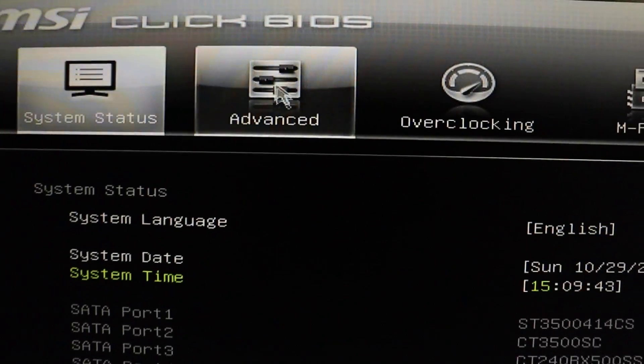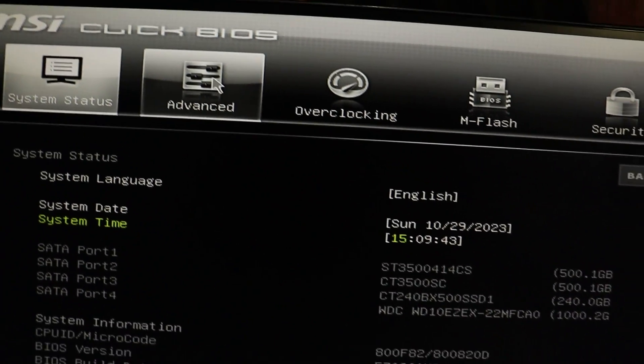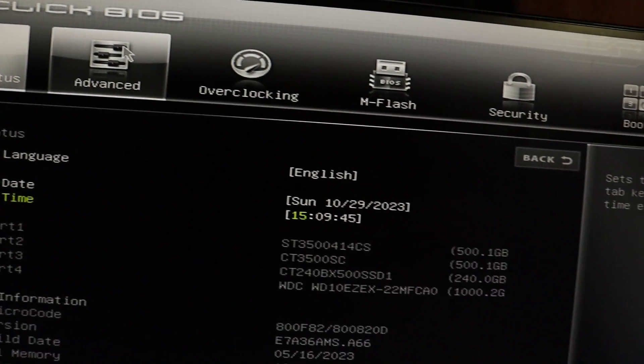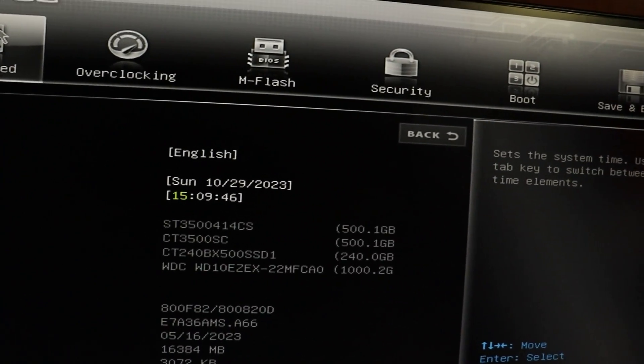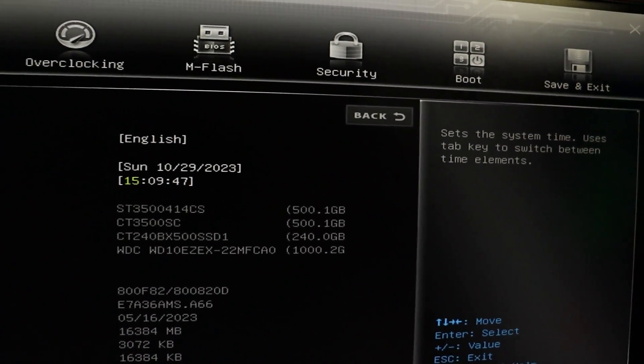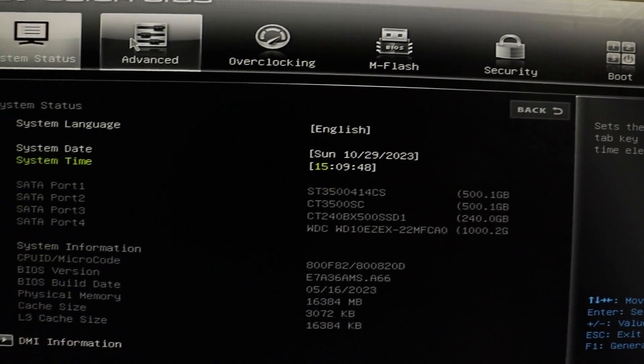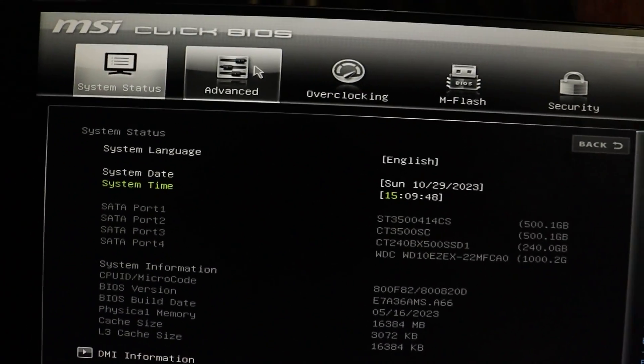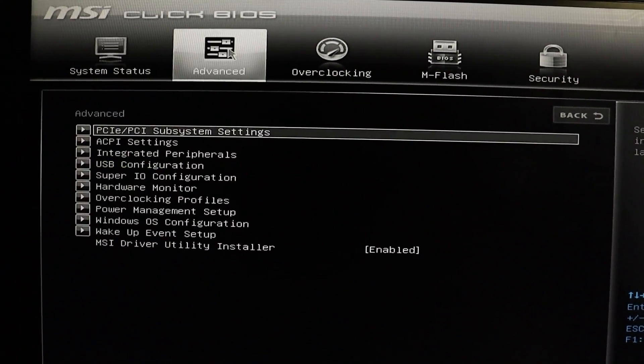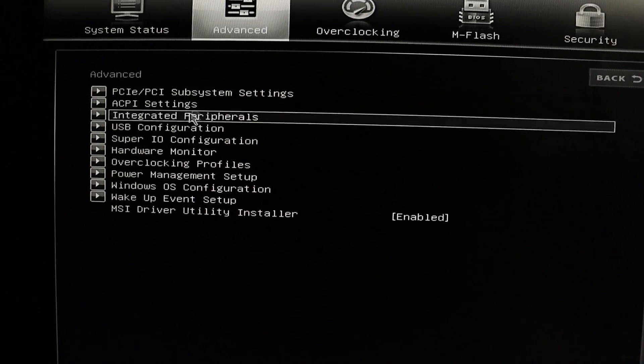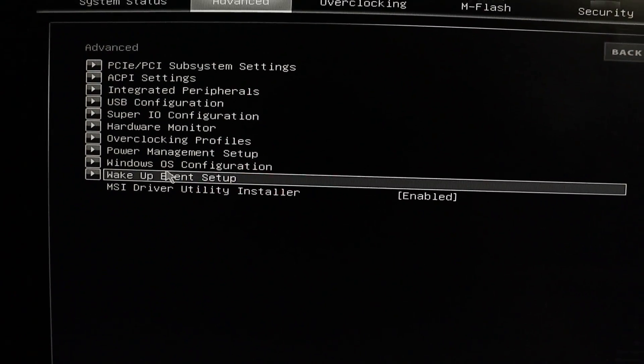Once you're inside the BIOS, the interface might look a little bit different depending on your motherboard, but don't worry, the steps are essentially the same. Now go to the Advanced tab and find an option called Windows OS Configuration.